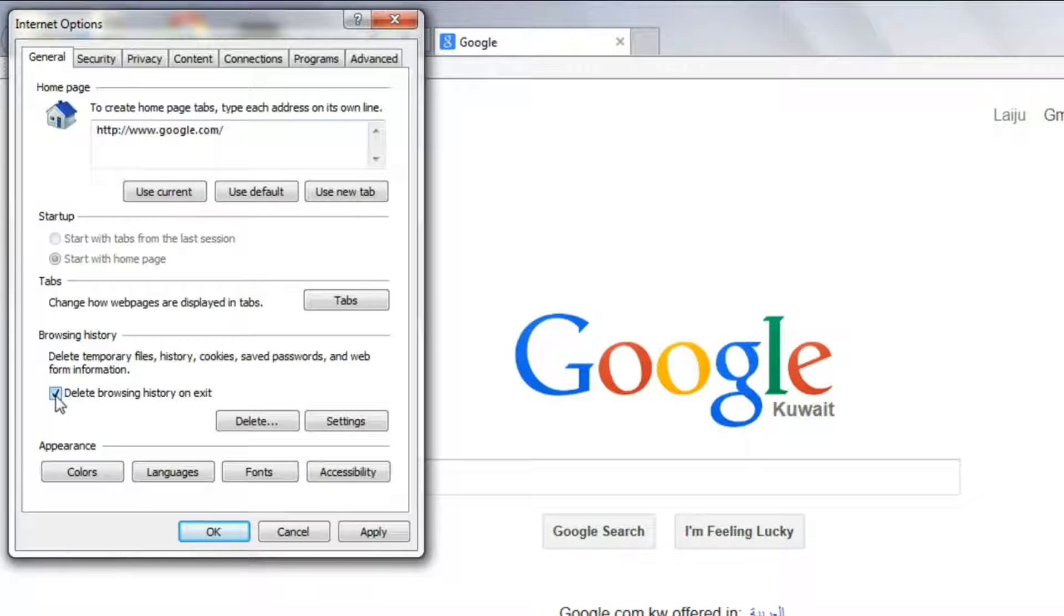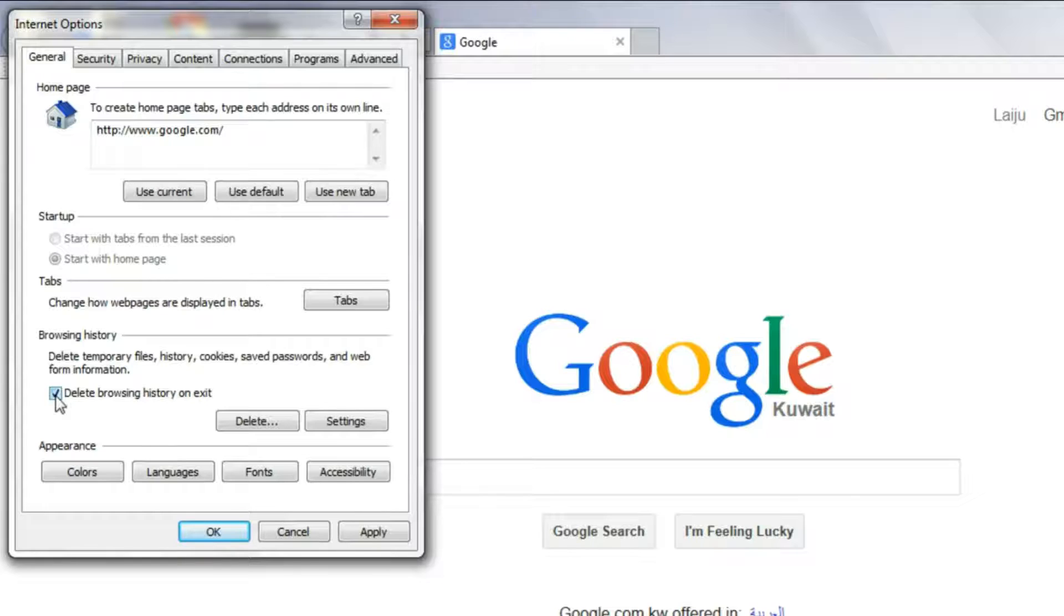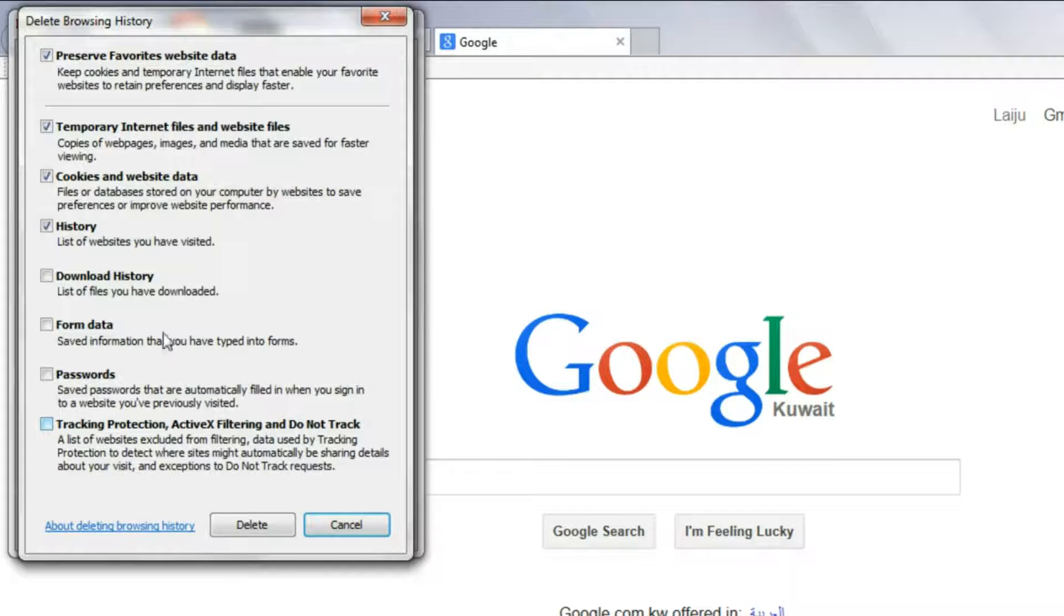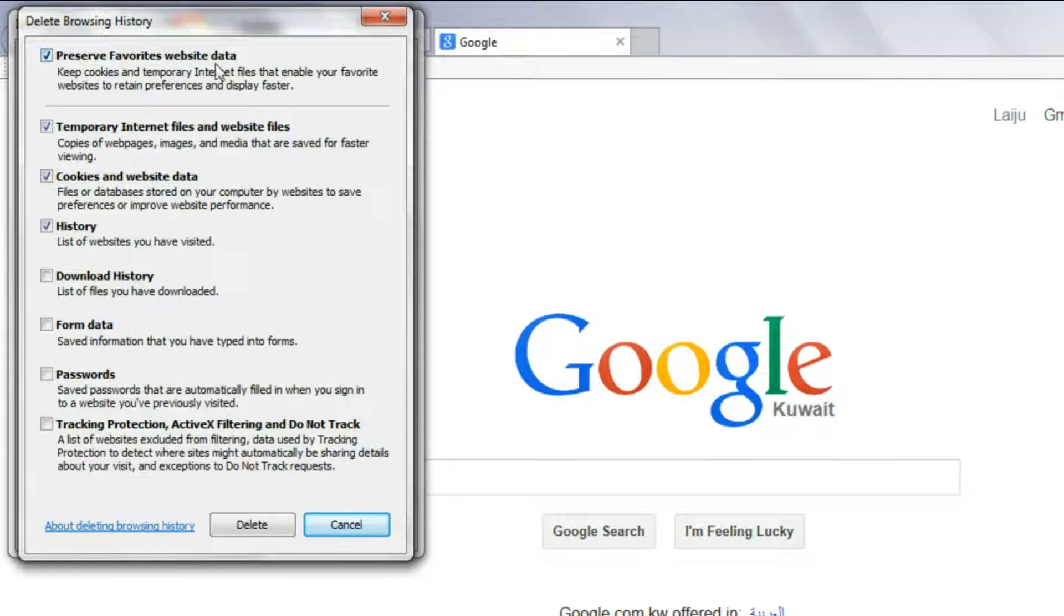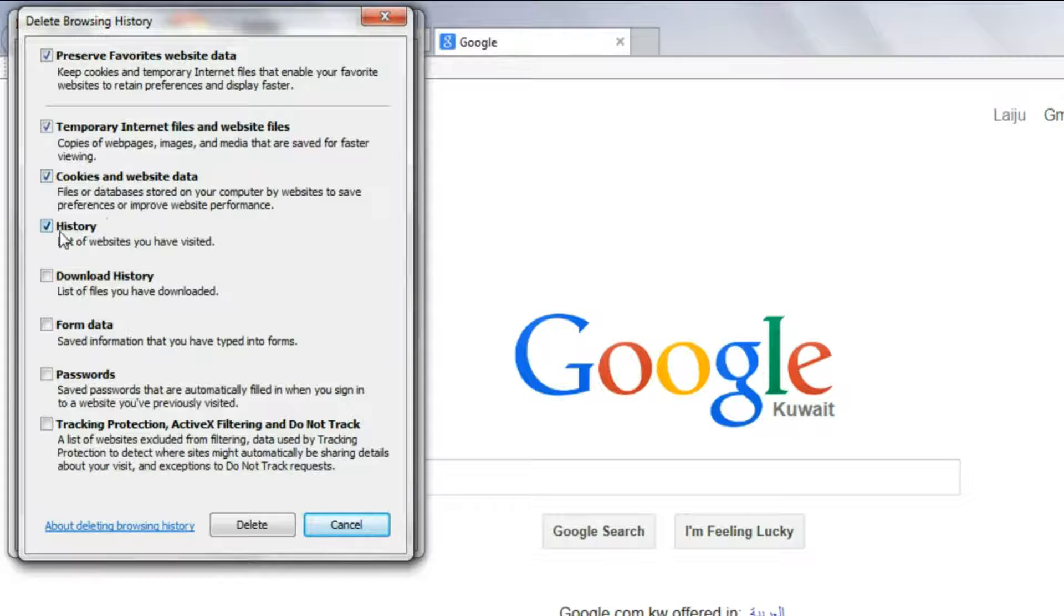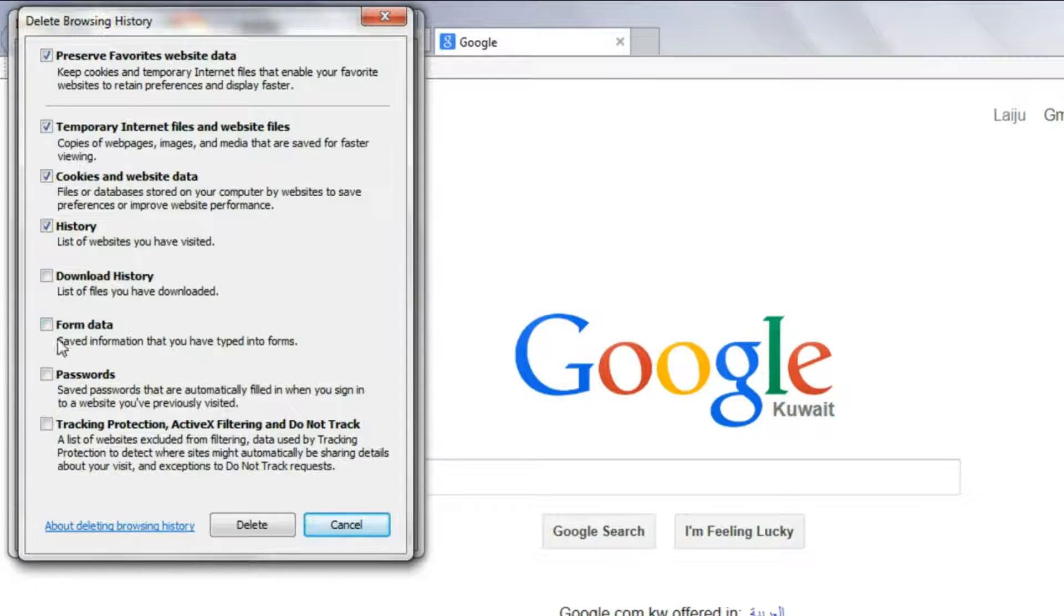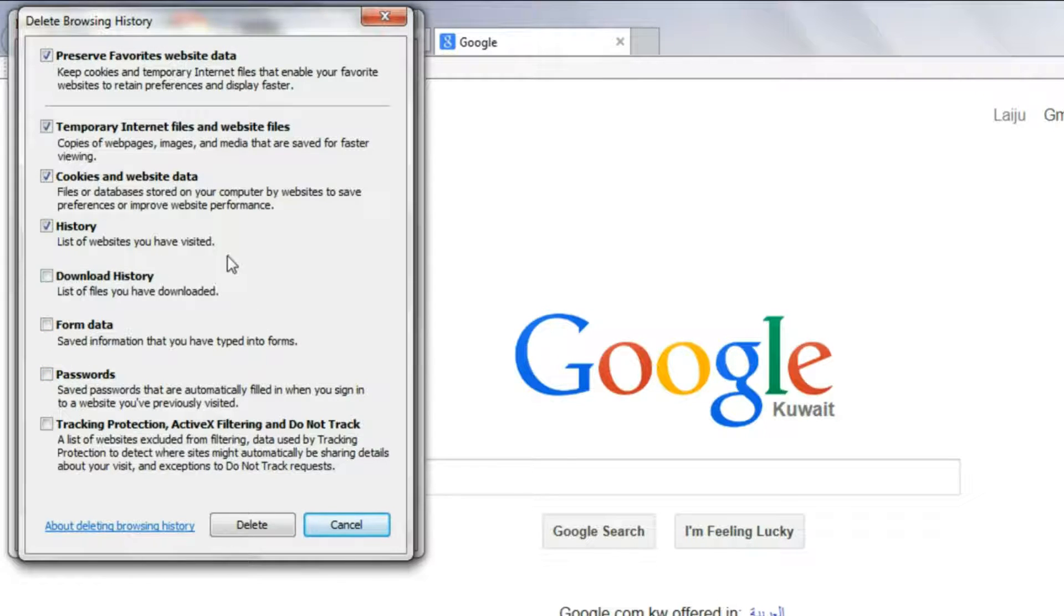Every time when you use this Internet Explorer and at the time when you close this browser, it will automatically delete the browsing histories. Now I will delete this, temporary files, favorites and web data, history, cookies and website data. If you want to remove the passwords and form data, you can select this also, but I don't prefer that. Just delete.